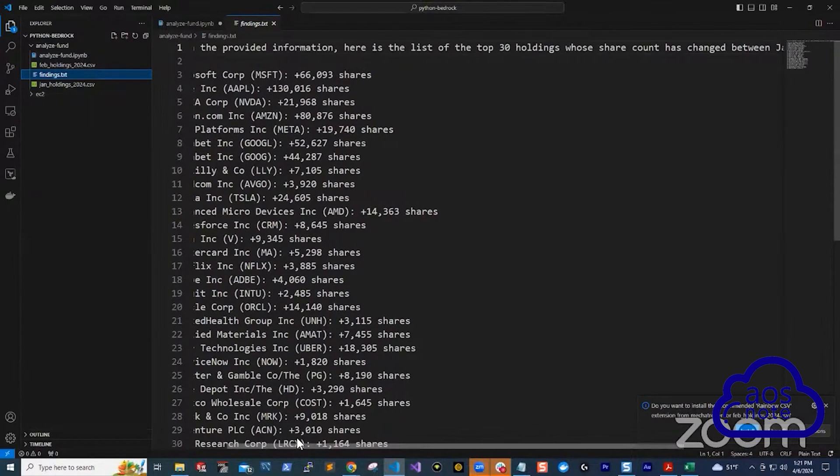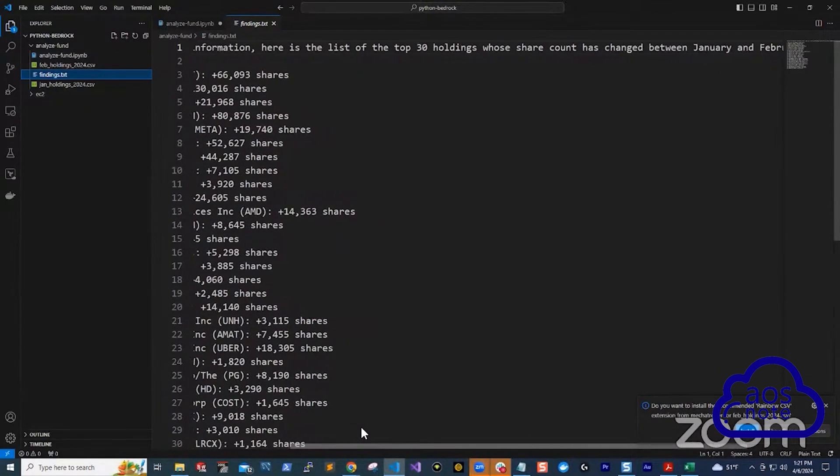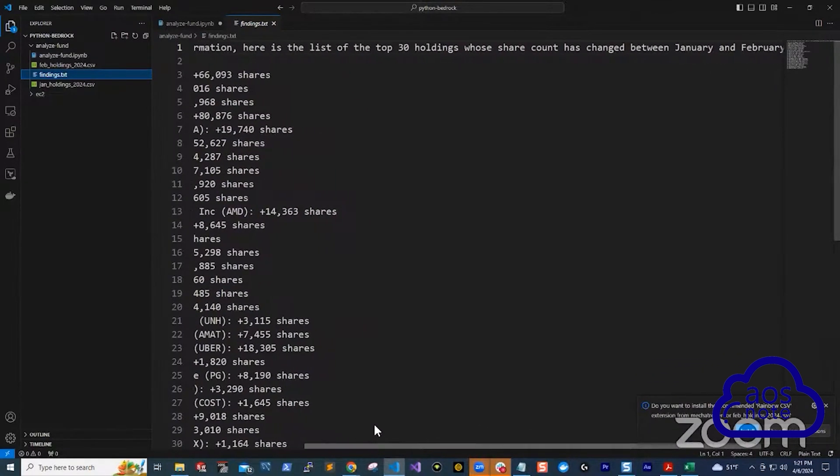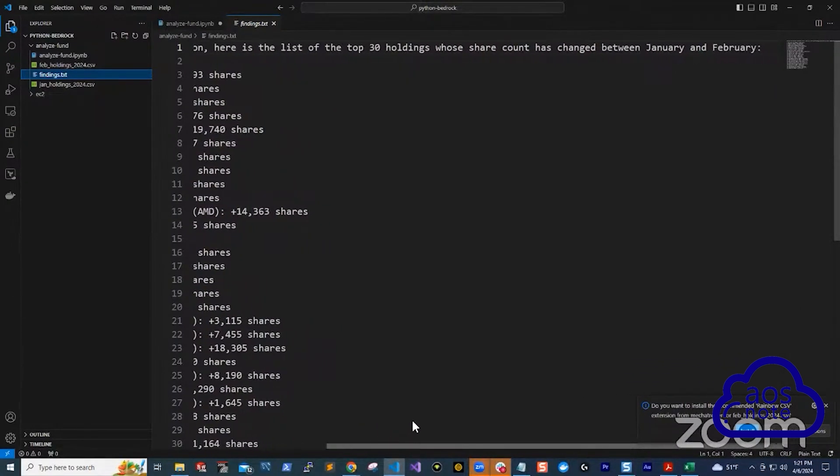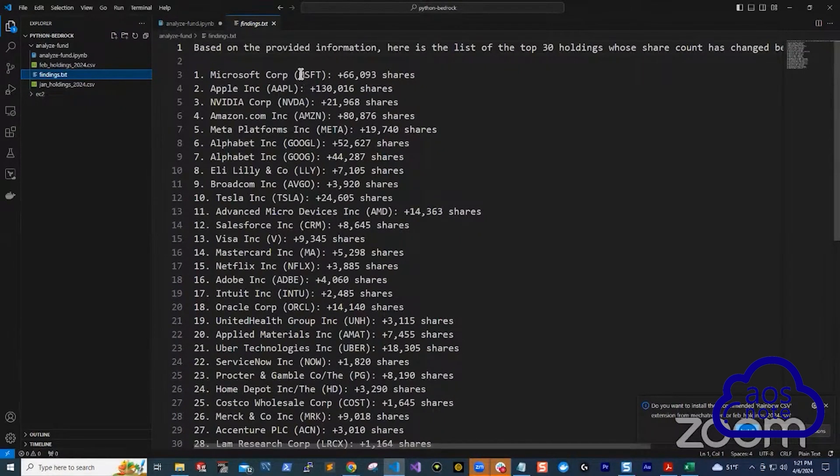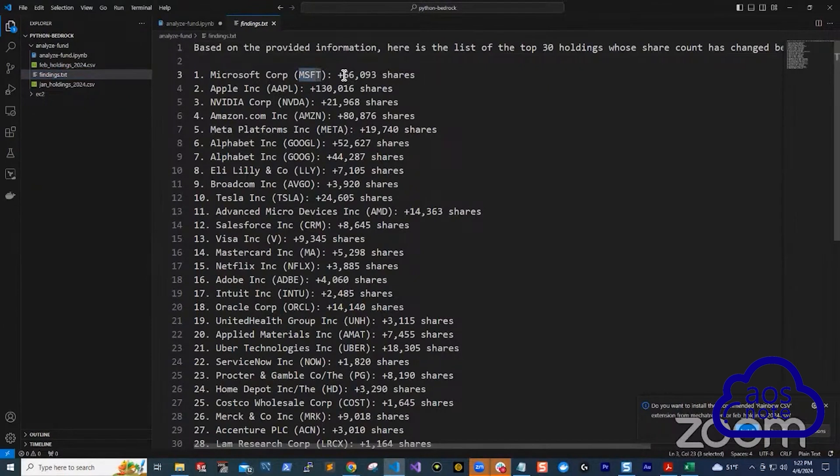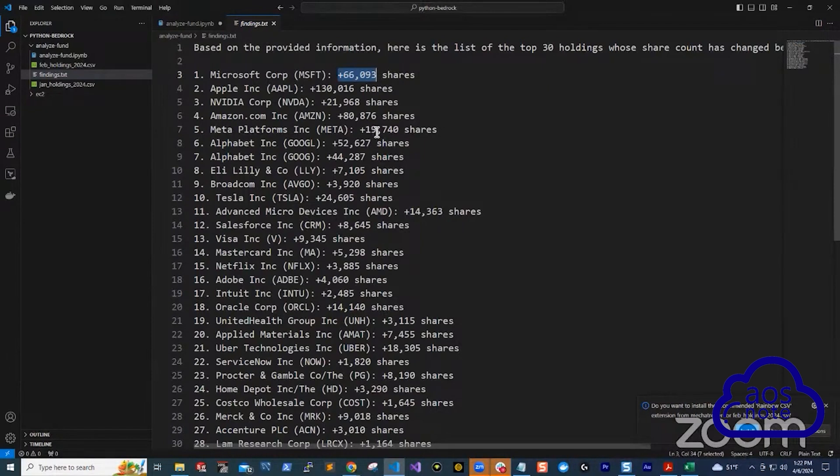Based on the provided information, here is the list of top 30 holdings whose shares has changed between January and February. Here, it gave me the company Microsoft, their ticker symbol, and it increased by 66,000 shares. So meaning that from January to February, they bought more shares of Microsoft.